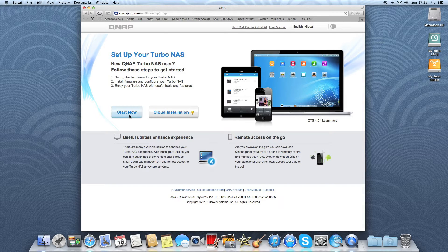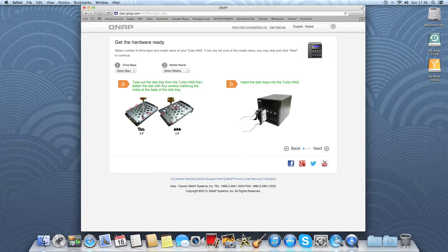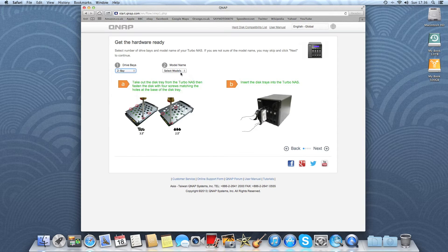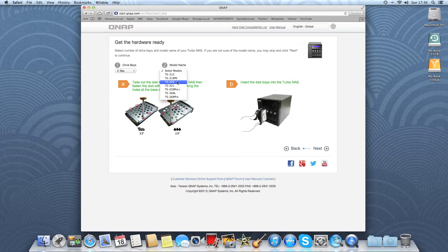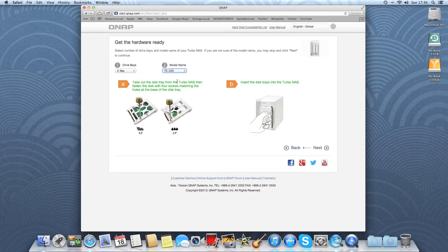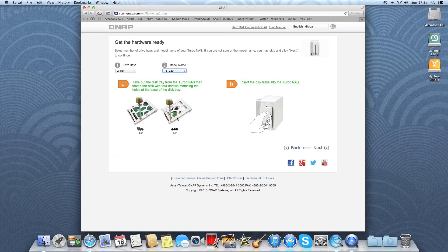So we'll click start now. It's a two bay device and the model is the TS-220. There it shows you the device and how to install the hard drives depending whether they are three and a half or two and a half inch drives.